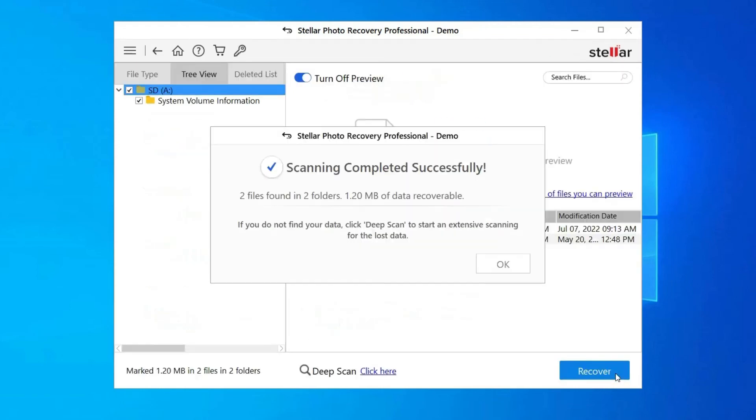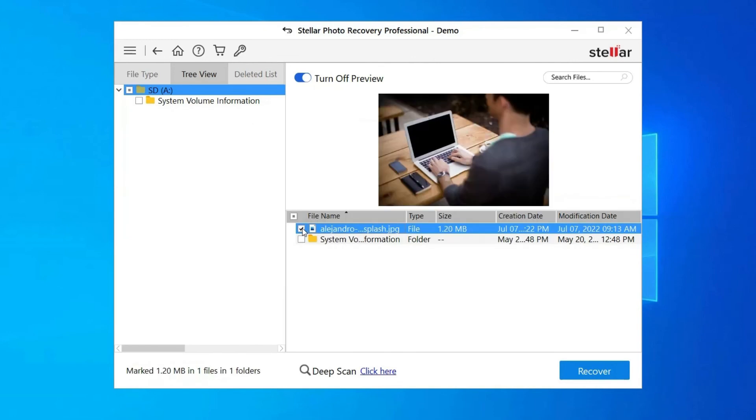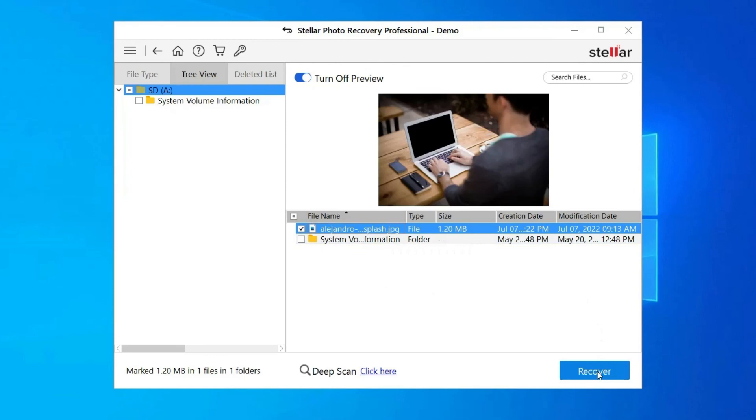Next, you can preview the recoverable media files after the scanning process is completed. Lastly, you can select the images, audio, video files you want to restore and click on Recover option to save them at the location you want.